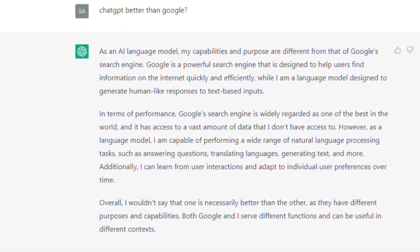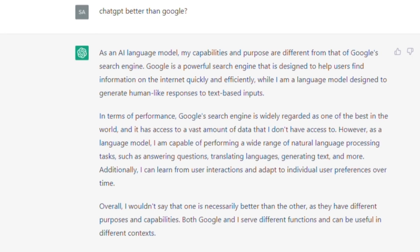Google, on the other hand, is a search engine that allows users to search for information online. It is not specifically designed for generating responses in a chatbot or messaging platform. Therefore, it is not accurate to compare the two, as they serve different purposes and should be evaluated based on their specific functions.